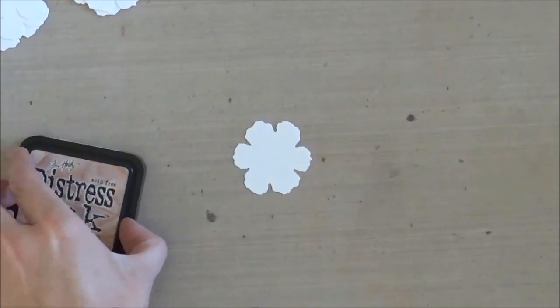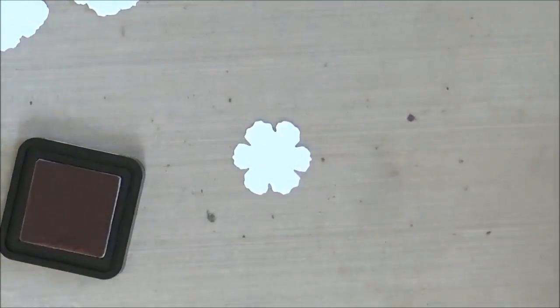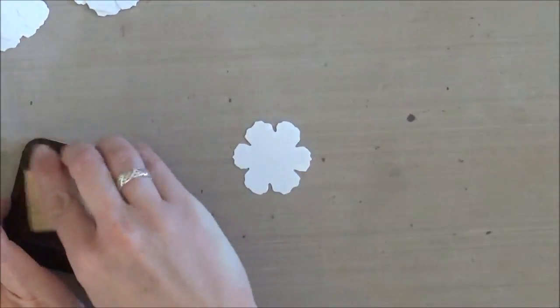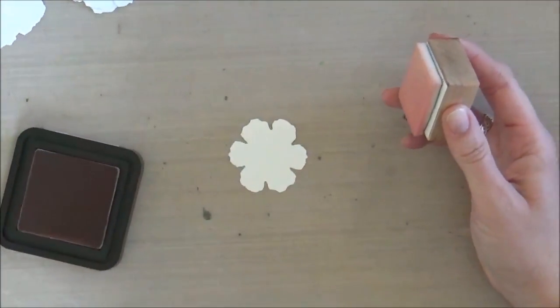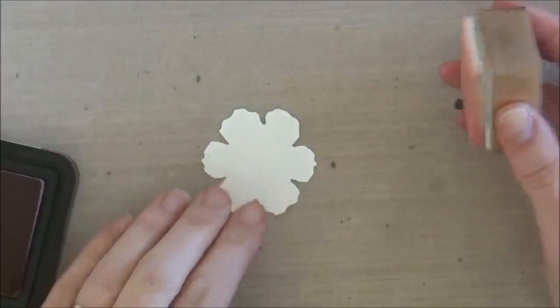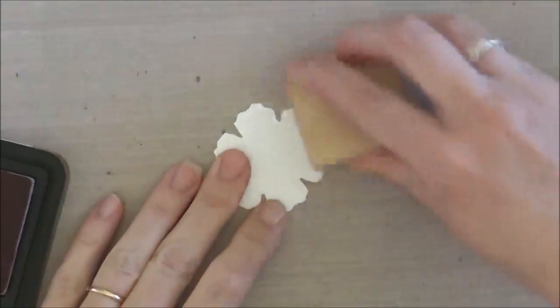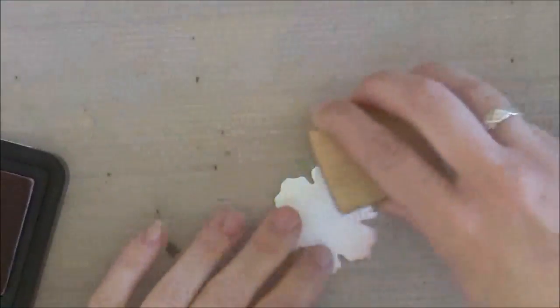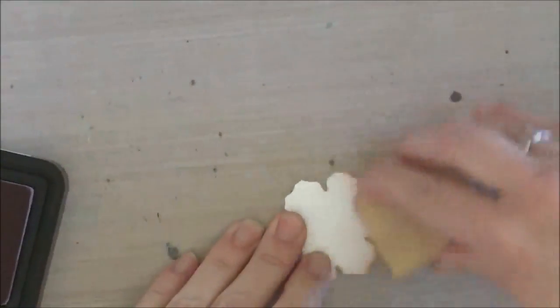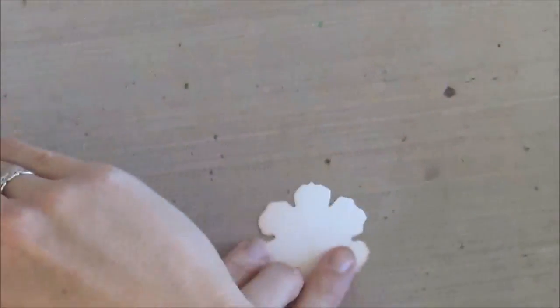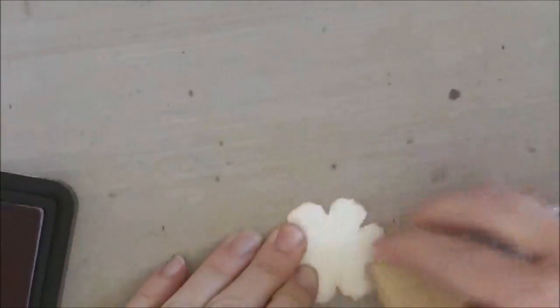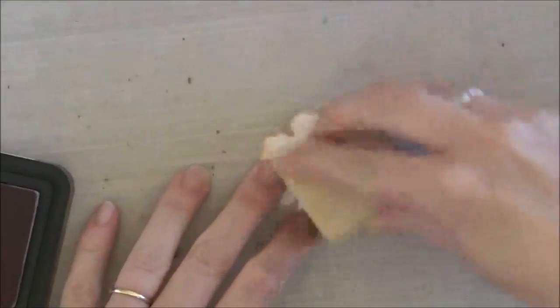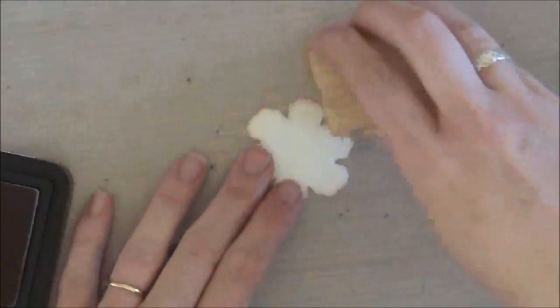And now onto the flowers. So for this, I cut out about six of these flower shapes from the tattered florals die. And then I'm just applying a little bit of the tattered rose distress ink for a little bit of depth on that color.